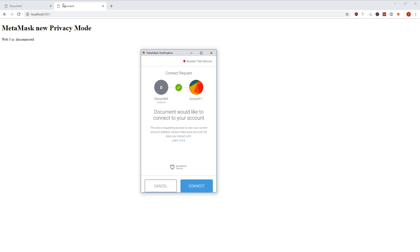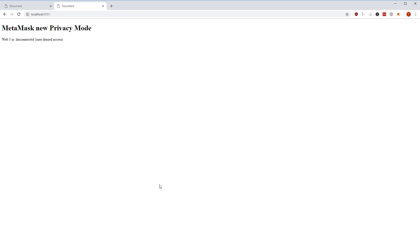I have the first account here selected, so it tells me in this popup that this document, the title of this HTML page, would like to connect to your account. Then I can either say cancel or I can say connect. Let me try to cancel this and then I have this little span here, it says web3 is disconnected, user denied access.